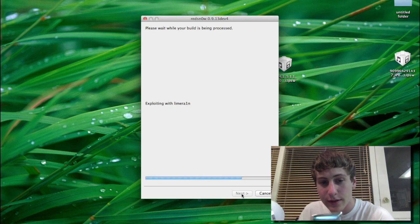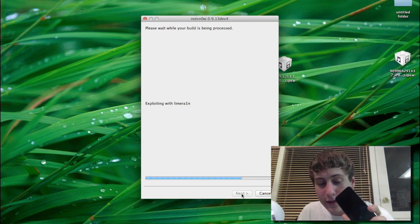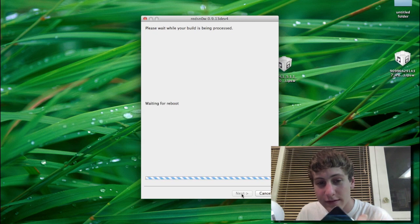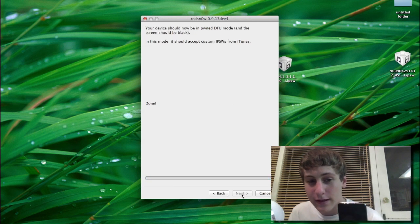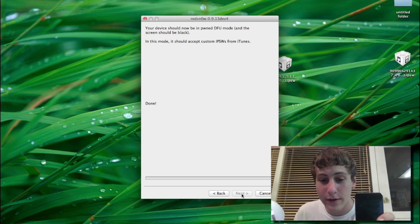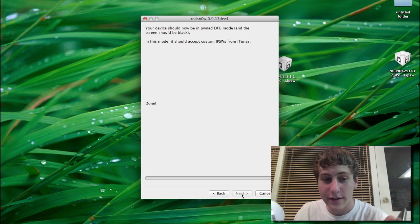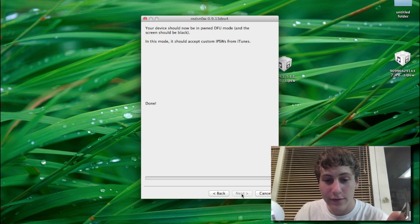And it should be exploiting it. That's why it only works with these devices because it needs to be exploitable with limera1n. And you can see now we're in PwnDFU mode.